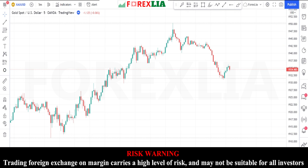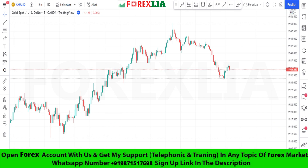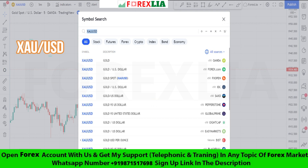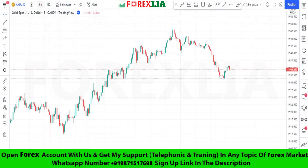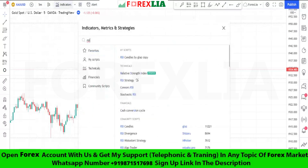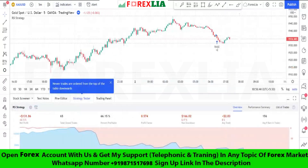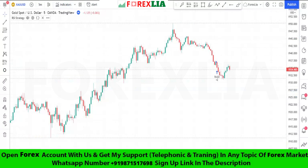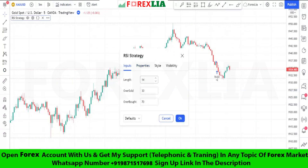Hello traders, today I am going to share with you my buy/sell gold scalping strategy. First, we open the gold pair in the five-minute time frame. This strategy requires the RSI strategy indicator with some changed settings.